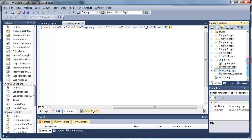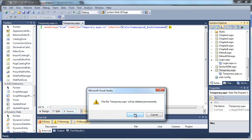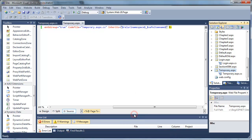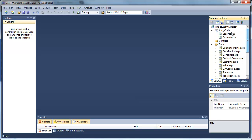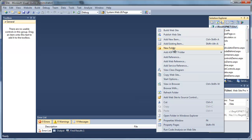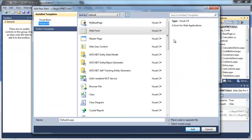Now, we want to get rid of our temporary.aspx page because it's no longer going to be used. It was just used to create the template. Then we're going to create a new page and have it use the template that we just created, which was the temporary.aspx template.